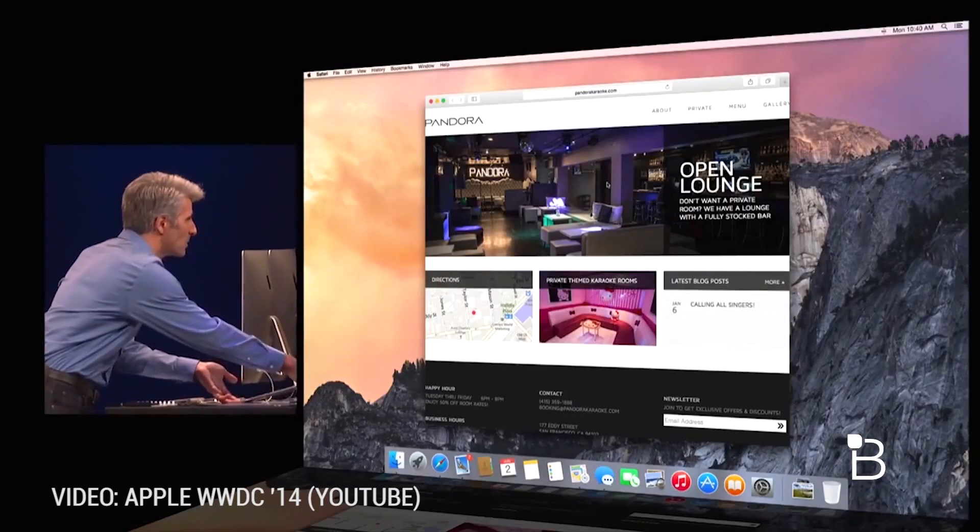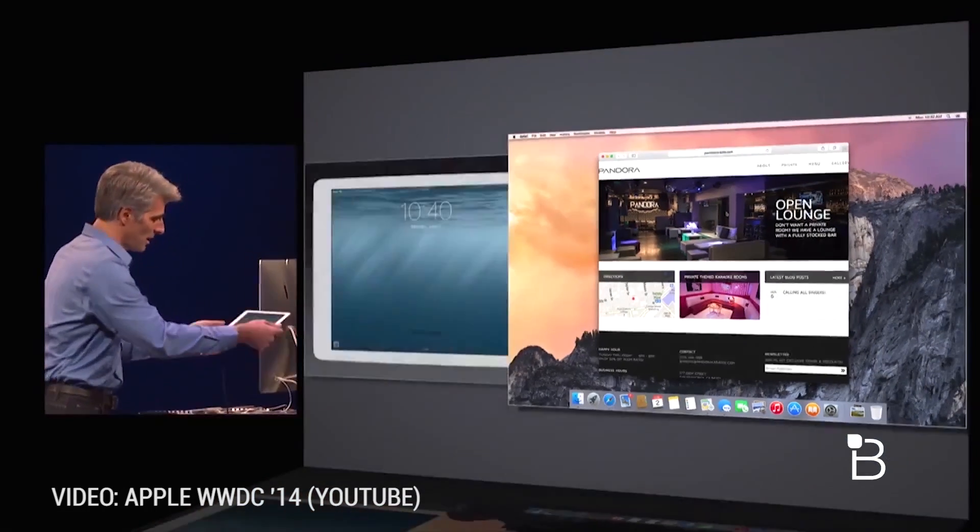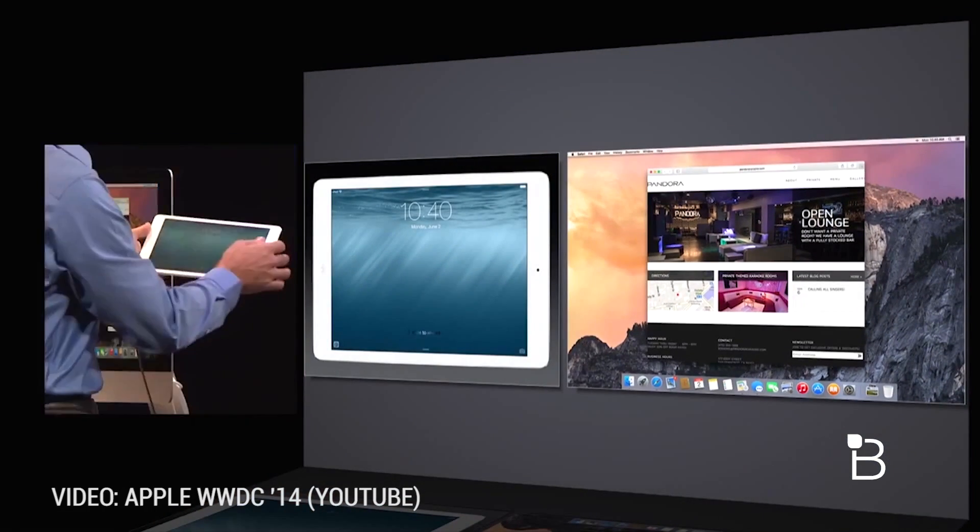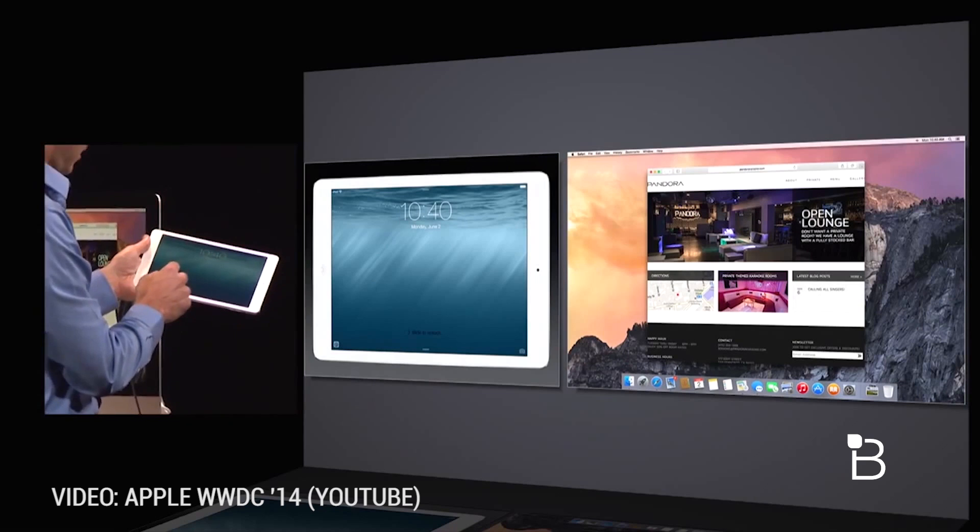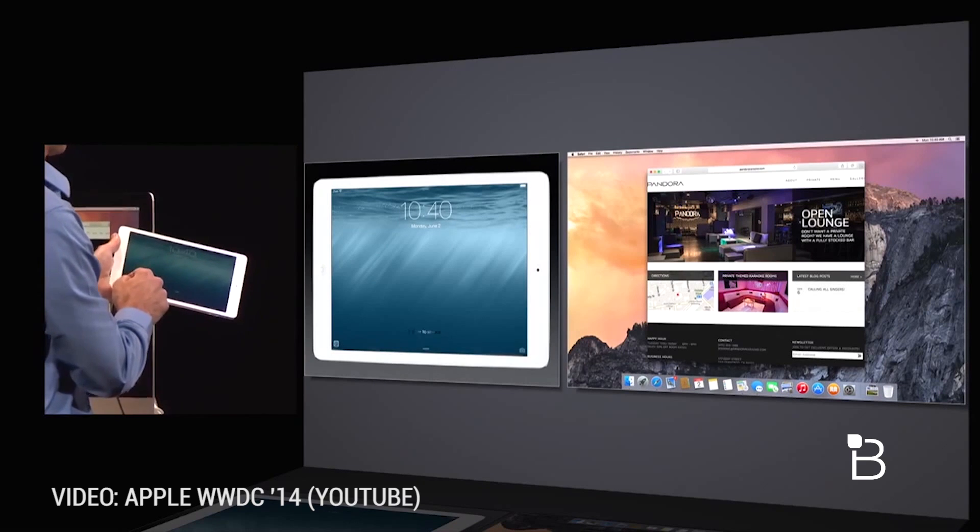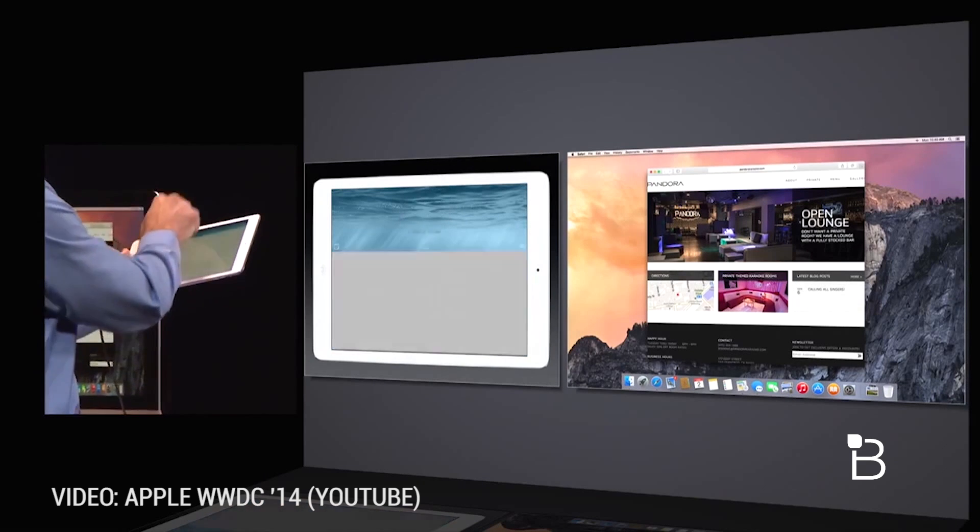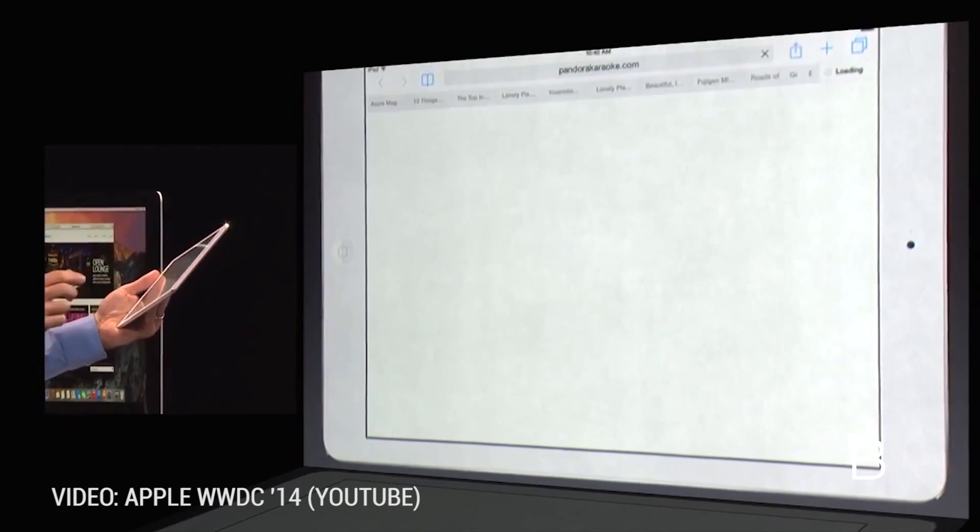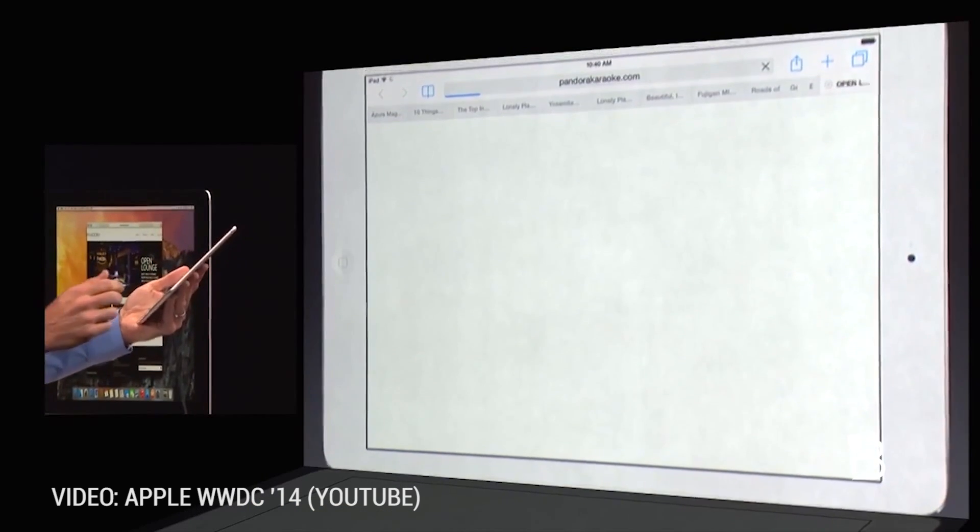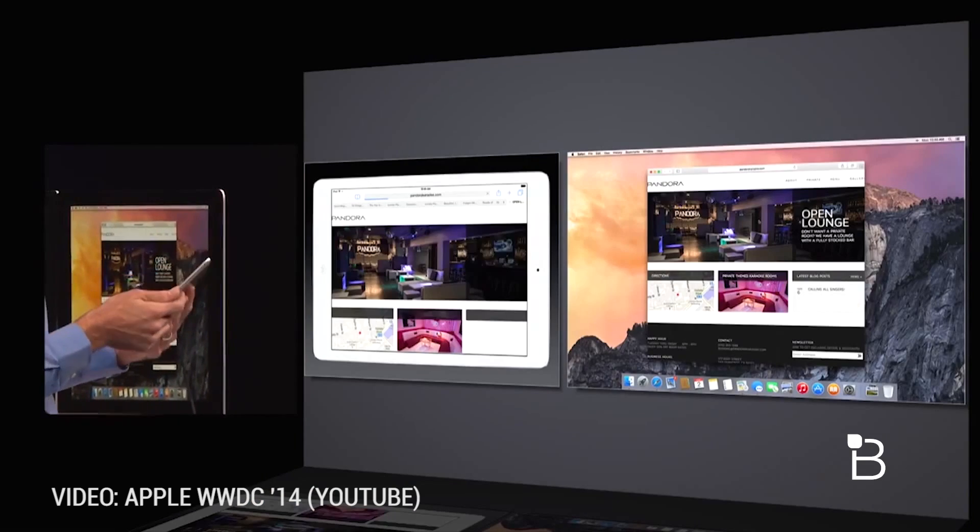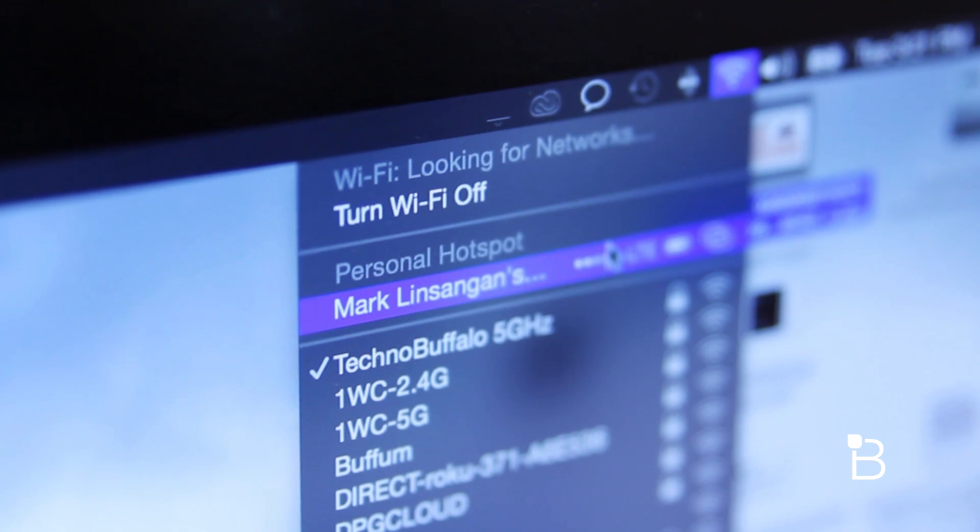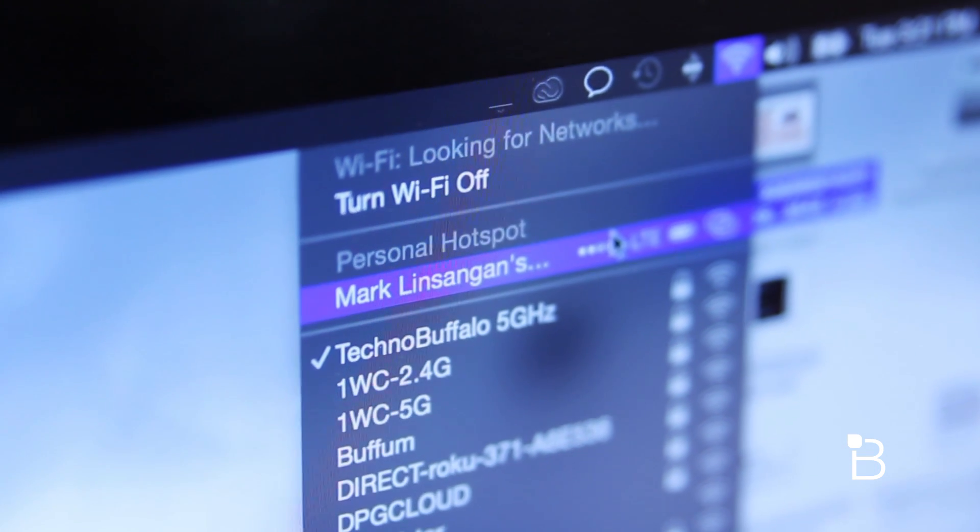There's also Instant Hotspot which is new in iOS 8. If you're out of wifi range your iPad and Mac can connect to your phone's personal hotspot when your iPhone is close by. It'll automatically show up under your wifi menu if you're on a Mac.